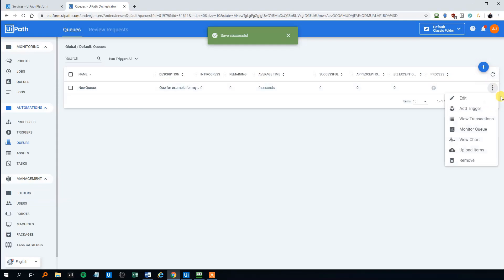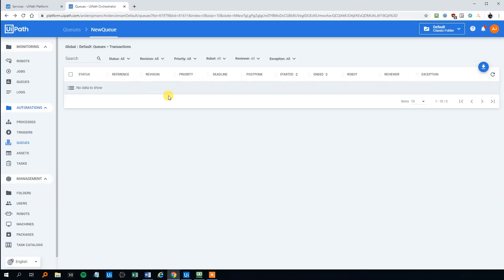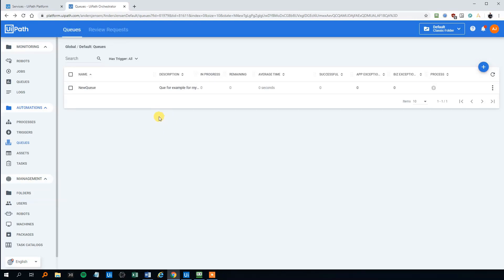So let's click the three dots, view transactions. And we can see that there's no transactions in the queue.